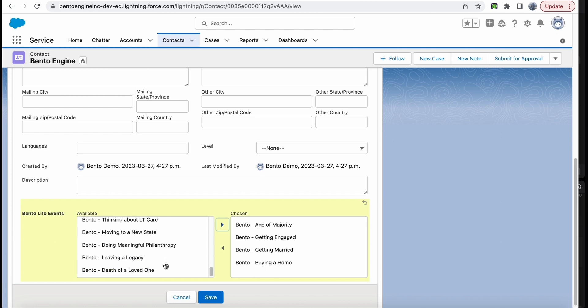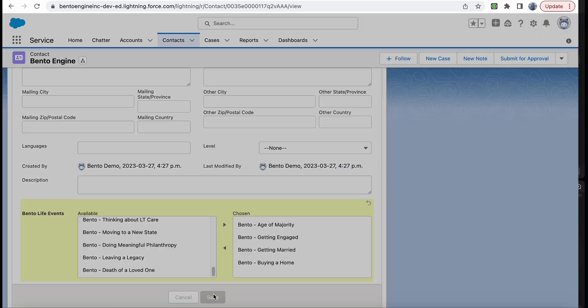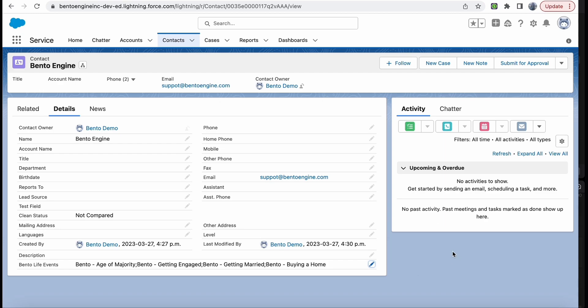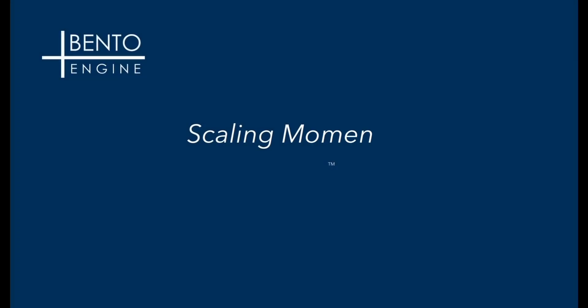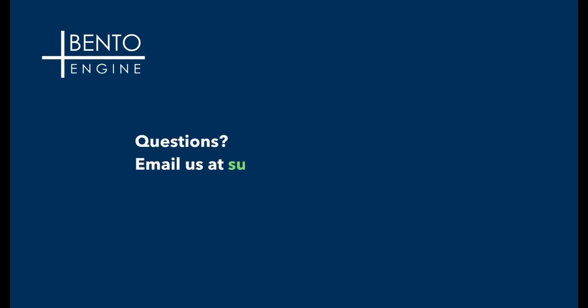After adding all of Bento's life event tags, your Salesforce is set up to receive the Bento alerts and materials.